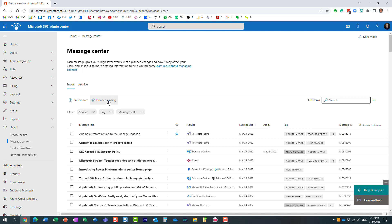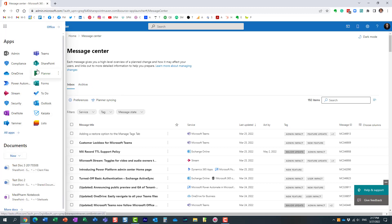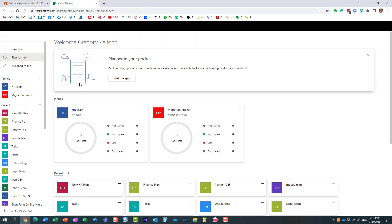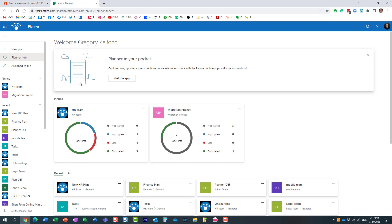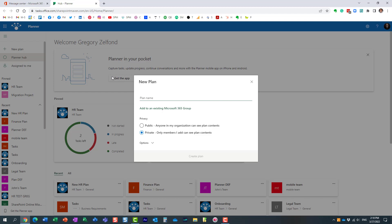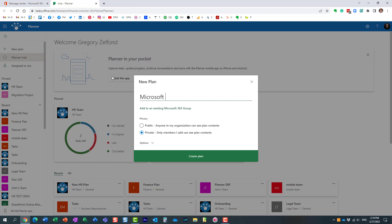Before you click the Planner Syncing button, I recommend first creating a plan. Head over to Planner — you need a plan to exist, that's where we're going to sync to. I'm going to create a new plan and give it a name: 'Microsoft 365 Message Center Announcements' or 'Updates' — whatever works for your situation.